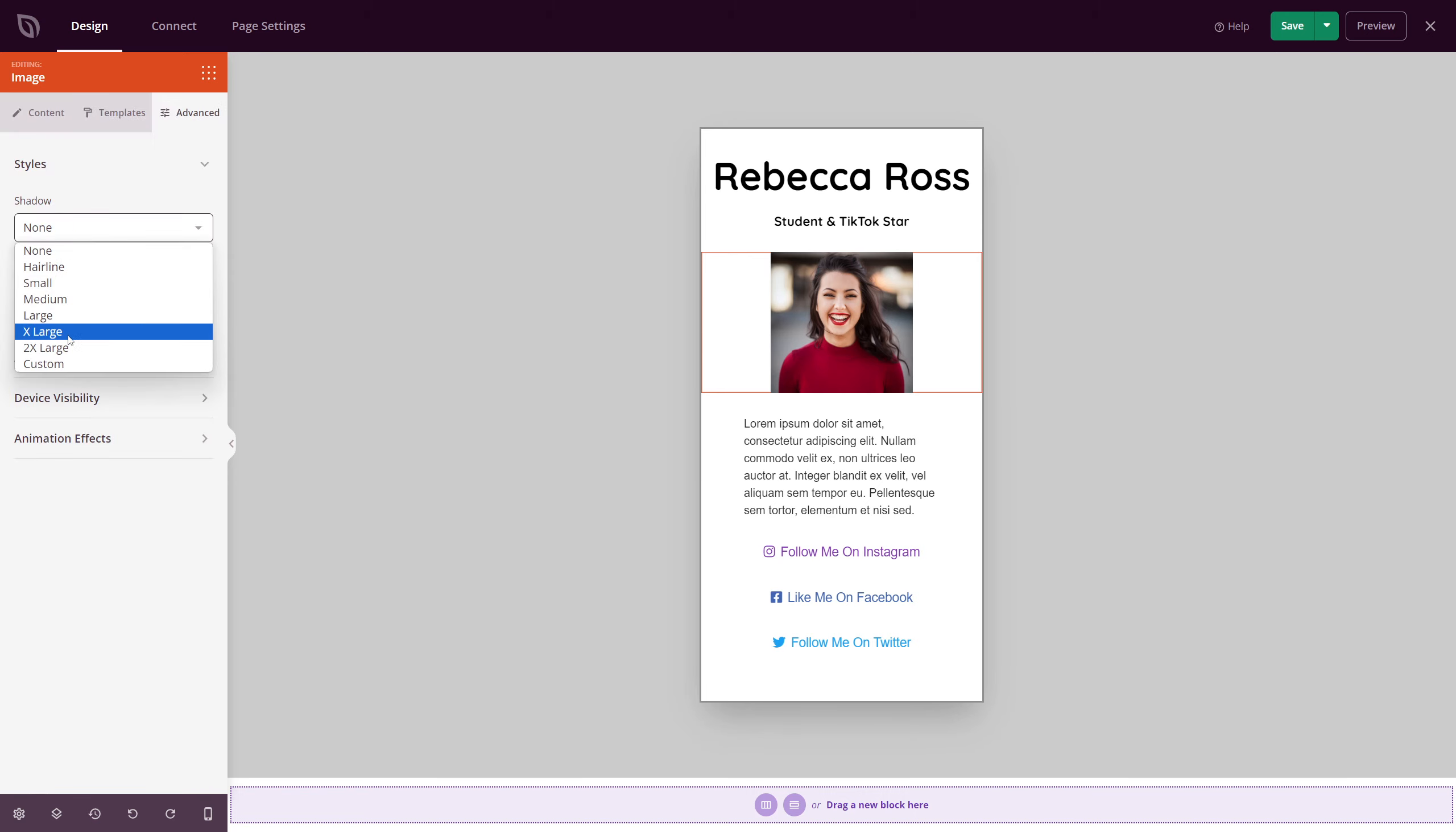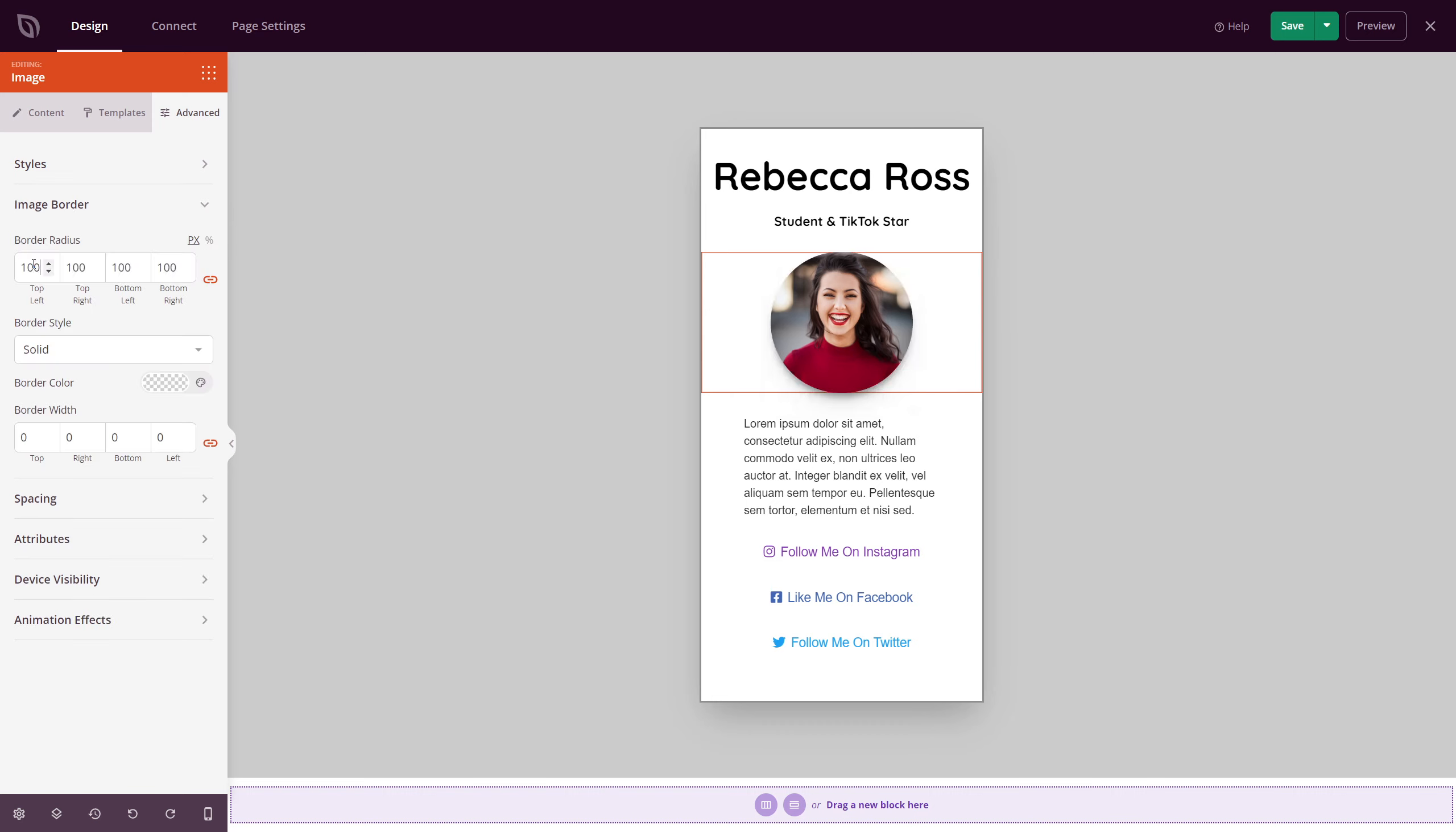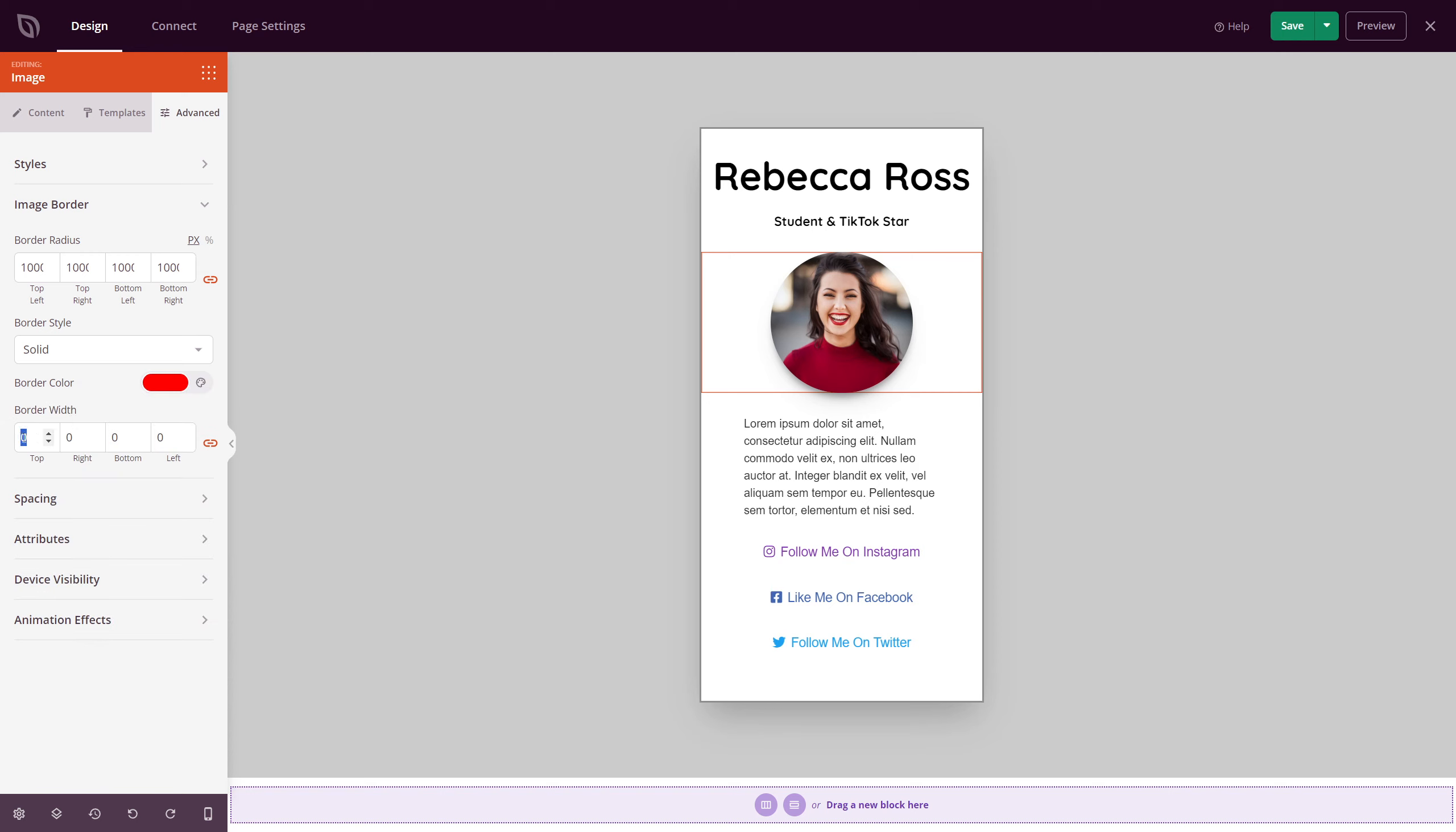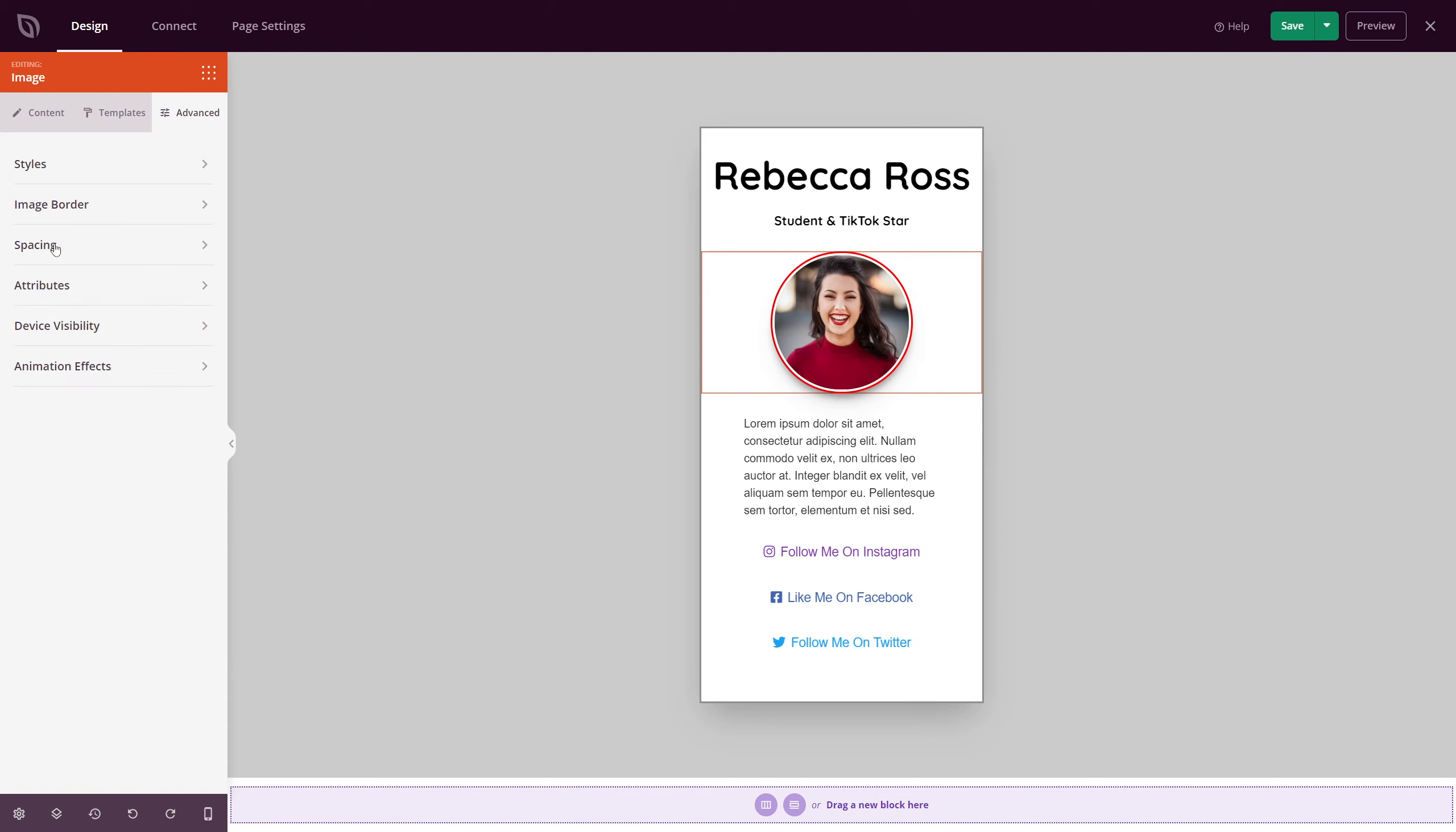You can add a custom link here if you want to link this to something else. At the top, you have templates if you want to select those. And then under advanced here, we have, for example, shadow. I'm going to add an extra large shadow. And for an image border, let's go ahead and put a huge number here so that I can turn it into a circle. So I put 1000 on each side. Next, I'm going to add a solid border. And I'm going to make it a bright red. And we'll put this at three. And then we have a little bit of image white space padding here. So I'm going to add three there as well. So I'm just going to take advantage of the red shirt in her bio, and then use that as the color scheme for this page. We also have spacing, attributes, device visibility, and animation effects.